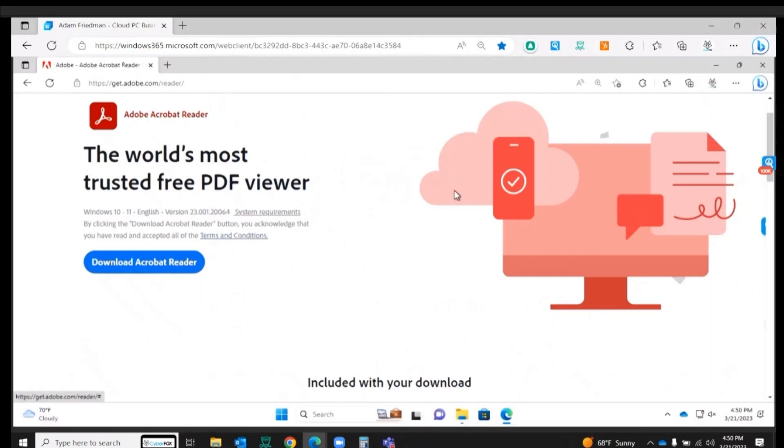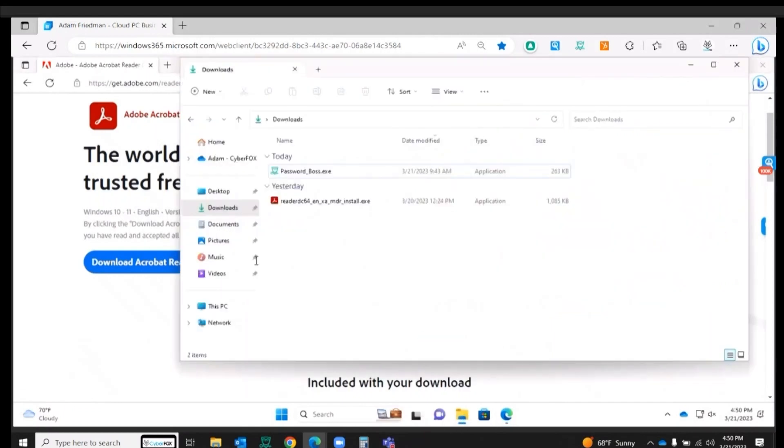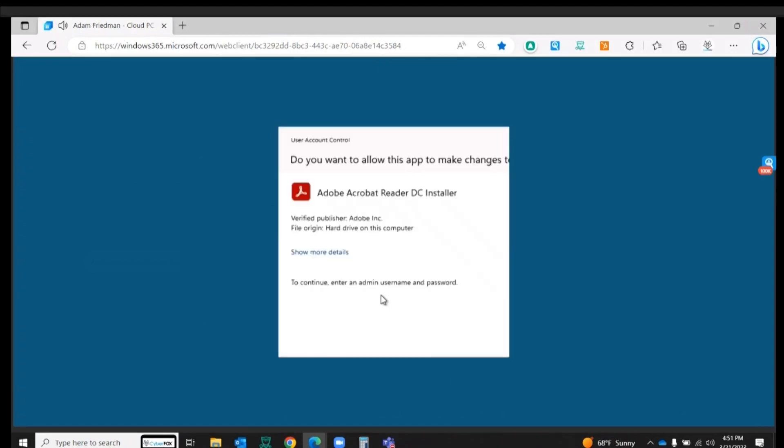I'm in the sales department. I need Adobe Reader. I don't have it currently. I've downloaded the executable. I click to go ahead with that install.